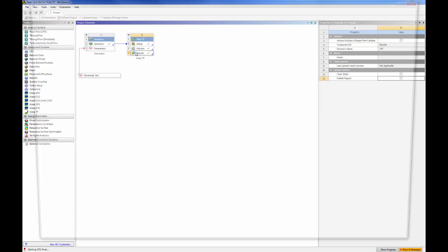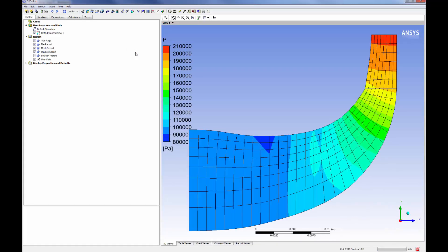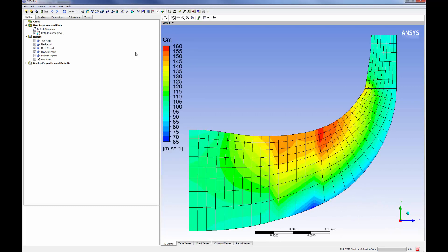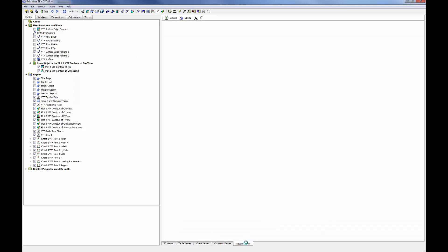The through-flow solver uses two-dimensional streamlined curvature methods where losses are derived from correlations or user-specified polytropic efficiency. Additional empirical methods are used to provide data for the loss production, for the boundary layer blockage, and for the deviation of the flow direction from the mean blade camber surface, so that the effect of viscosity can be taken into account.